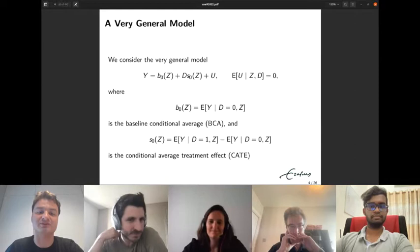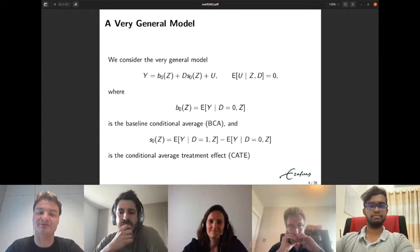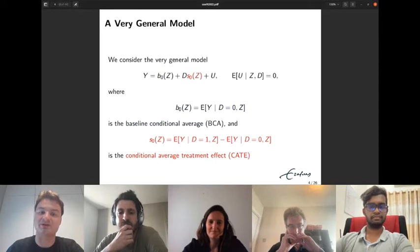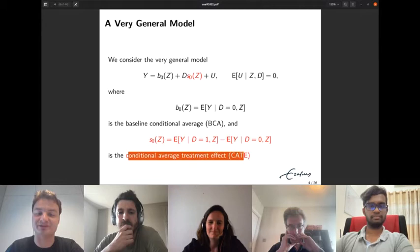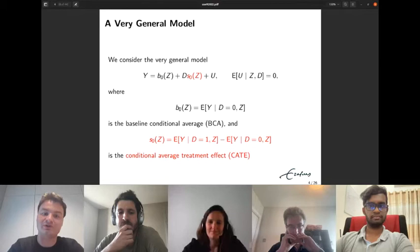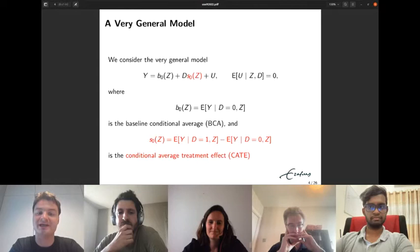We assume we can decompose the dependent variable into a part affected by the treatment intervention and a part that is not. The part unaffected is called the baseline conditional average, denoted B₀. The part affected is called the conditional average treatment effect, denoted S₀. Typically, causal inference is concerned with consistent estimation of the conditional average treatment effect.